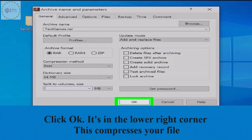Click OK at the lower right corner. This compresses your file.